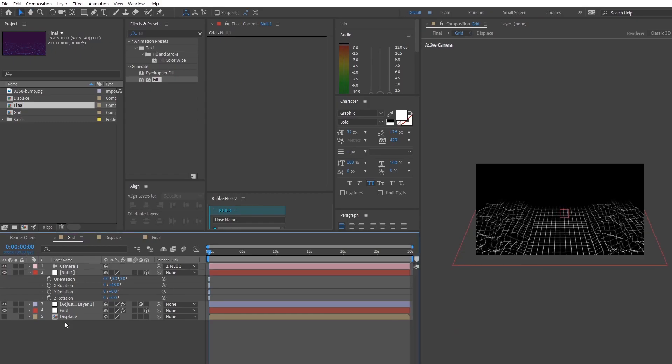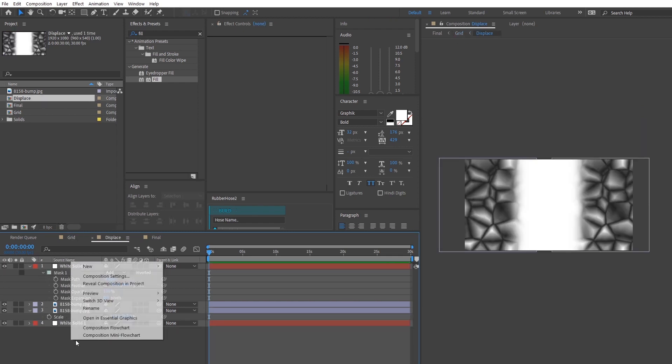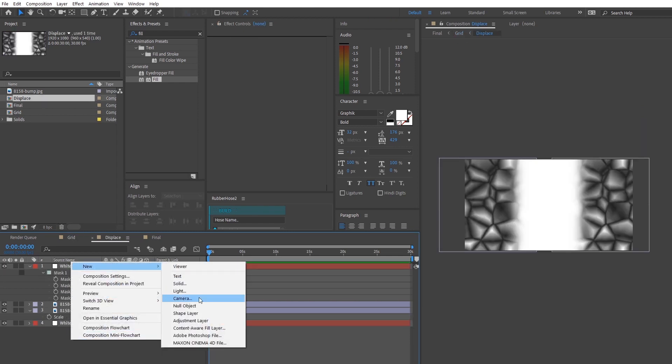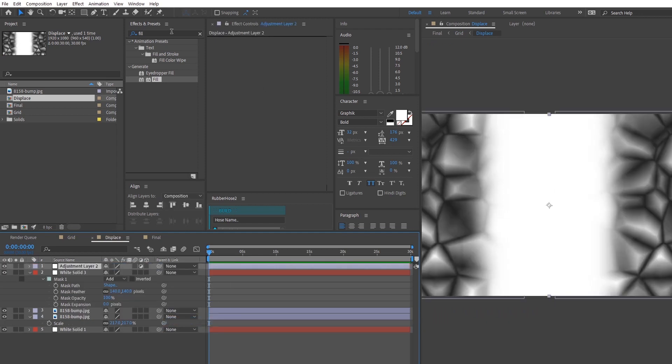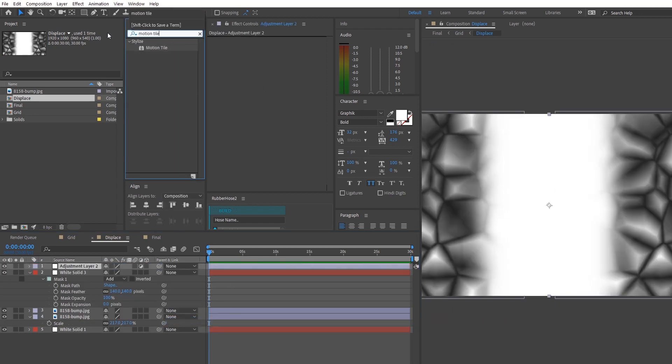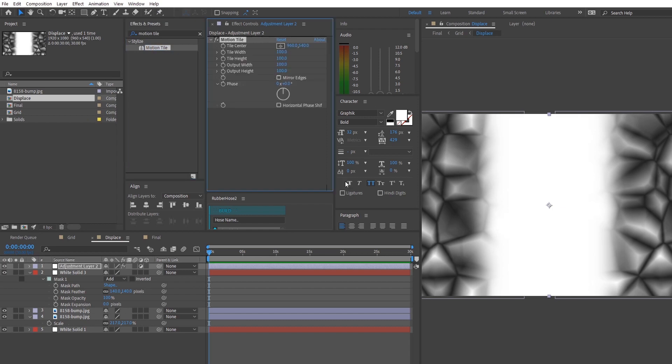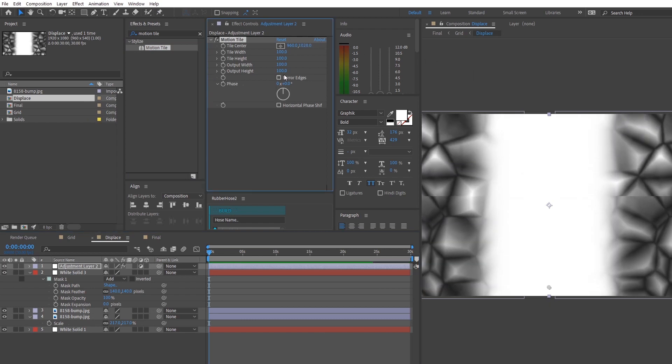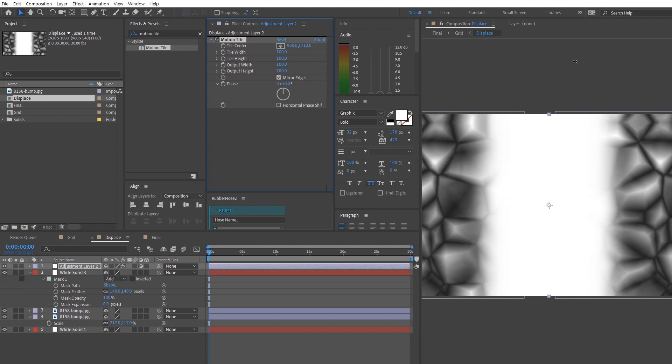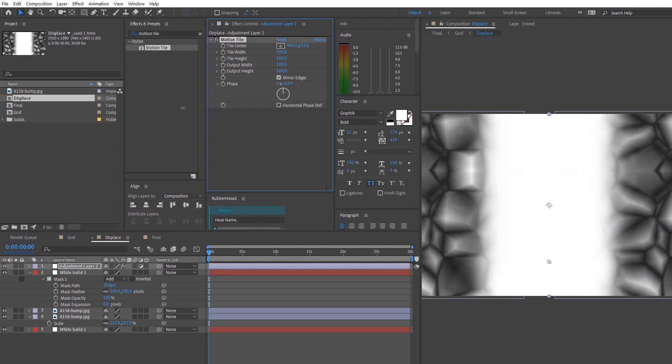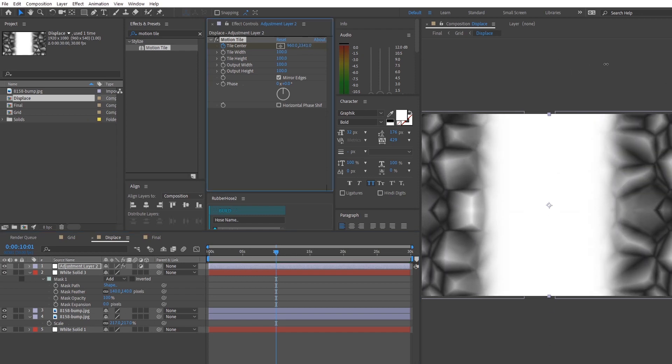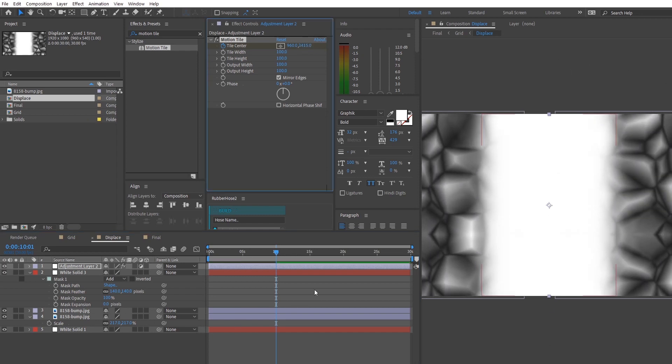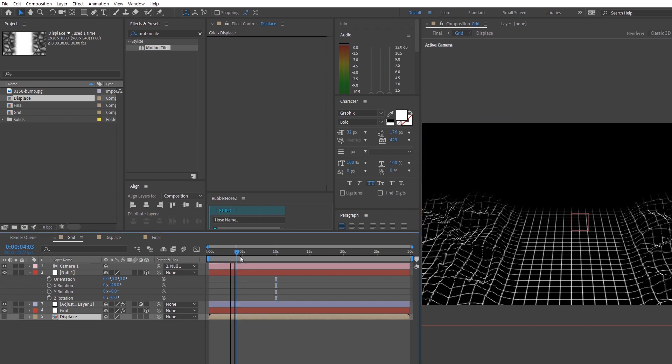So to start off the animation, we're going to start by animating the grid. So head on over to the displacement composition and we're going to start adjusting the displacements. So make a new adjustment layer on top. So search for this effect called motion tile. So motion tile basically allows us to have a seamless loop of the tile from top to bottom without the need to duplicate it many many times. So we're going to animate the tile center by placing our keyframe at around the 10 second mark and we're going back to the first frame and adjusting the parameter.